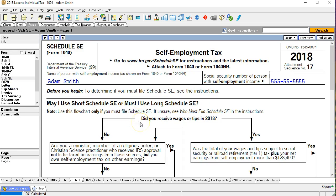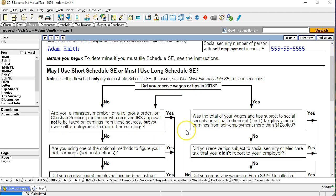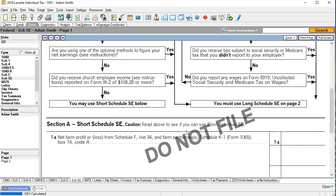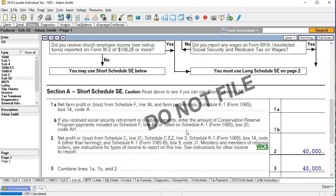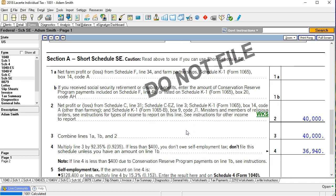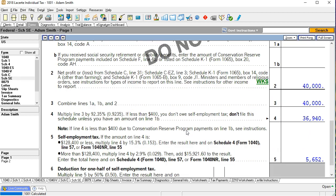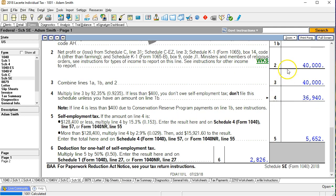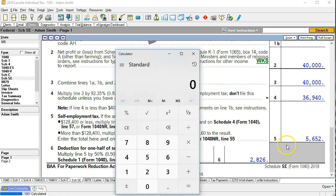So if we go over to schedule SE this will be the self-employment tax calculation. We see a little questionnaire you can read through to see if it is applicable. We have the schedule C income which is applicable and then we can go through the calculation of the net income from the schedule C and the calculation of the self-employment tax on it as we see in the descriptions below.